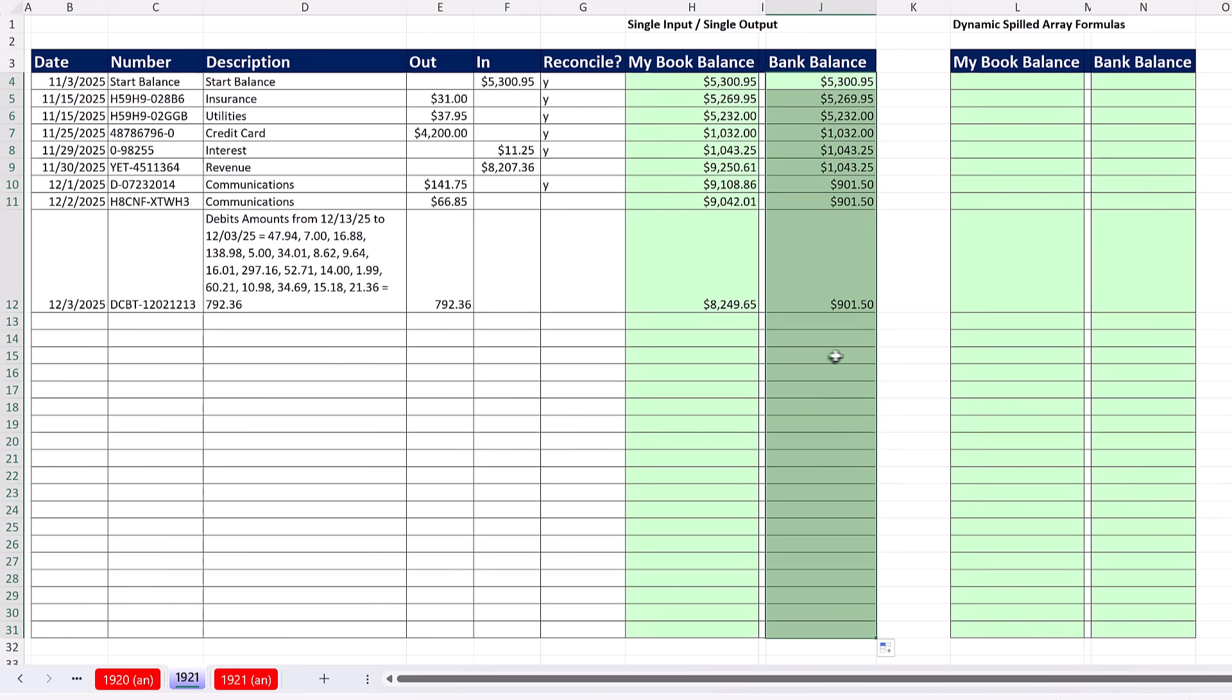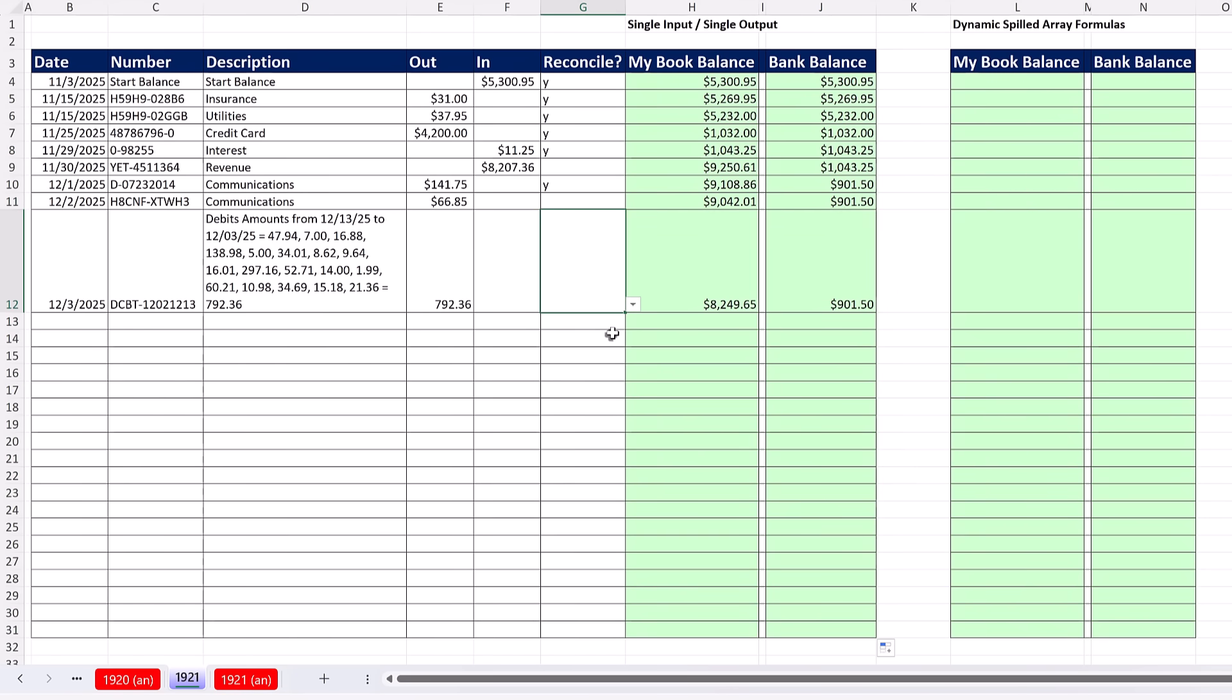And that is working. If I put a Y here and Enter, our formula is updating.